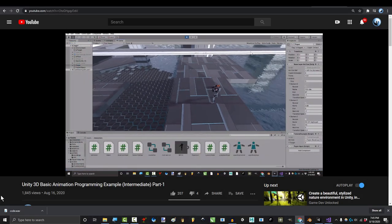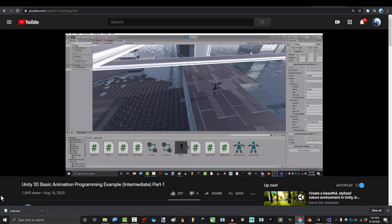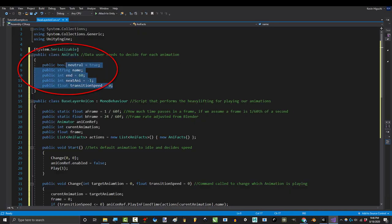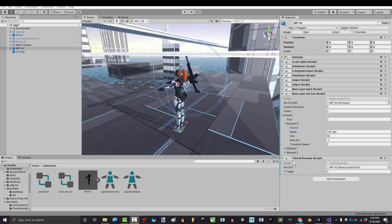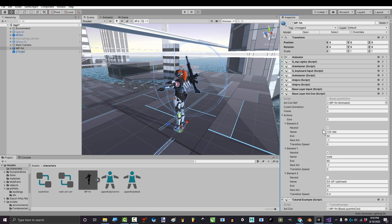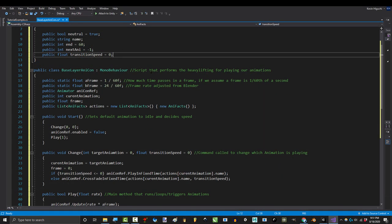So you just wanted a quick rundown on the base code from last video. Not a problem. The AnyFacts class is just the information that the user types in here. If you look back, you can see that each animation has a checkbox for Neutral, a name, an end, what comes after it, and a transition speed. Exactly the way we've set it up.